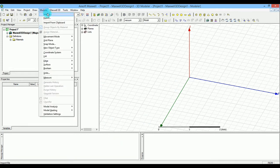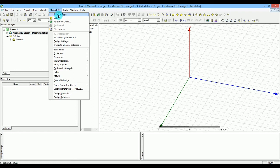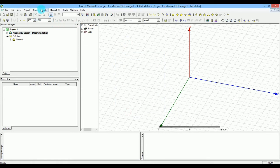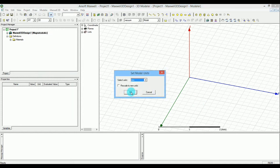Now, make sure you are on the same page: under the Maxwell 3D model, go to solution type and make sure you are in magnetostatic. As I said, the master-slave boundary copies whatever edge field is on the master plane to the slave plane. If you were in an electrostatic simulation, it would copy the electric field instead. For this tutorial, let's stick with magnetostatic. Also make sure that the unit under the model is set to millimeters. Those are the only two things you need to care about.